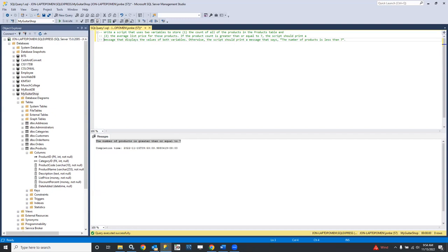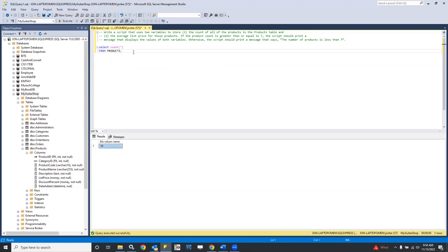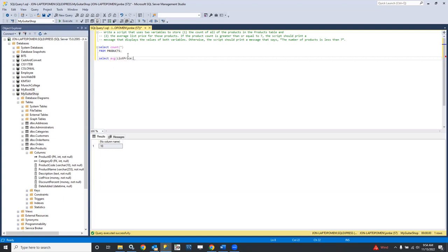We've got a couple things to do in our queries. Let's start by writing simple queries to give us the pieces we need. We want the count of all products: SELECT COUNT(*) FROM products — there are 10, we kind of knew that. Then: SELECT AVG(list_price) FROM products — and that's $841.89. Now we can combine these two for a little efficiency; we don't need separate queries.